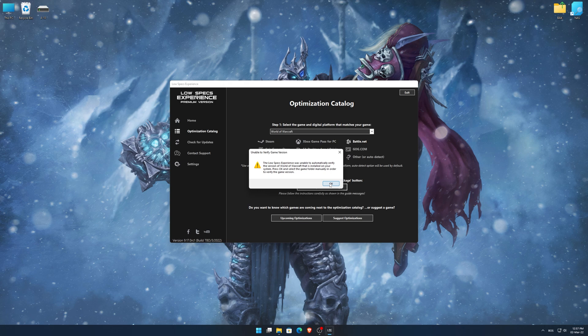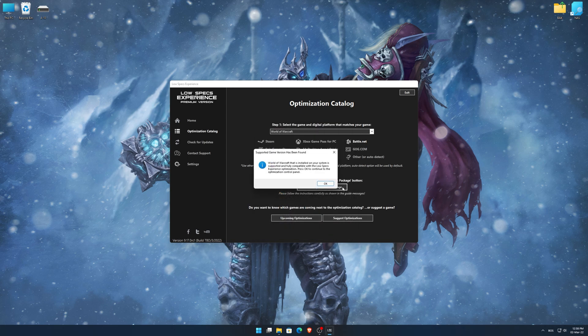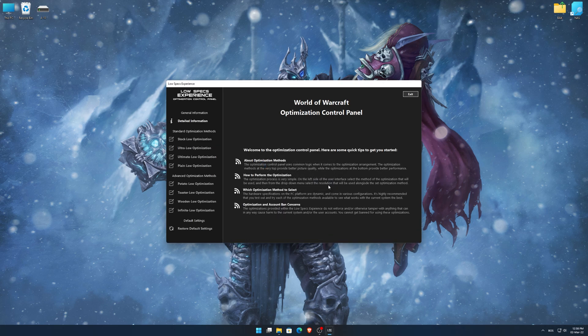Now, if the Low Specs Experience does not automatically verify the installation location, simply select the location where your game is installed. Press OK and the optimization control panel will load.